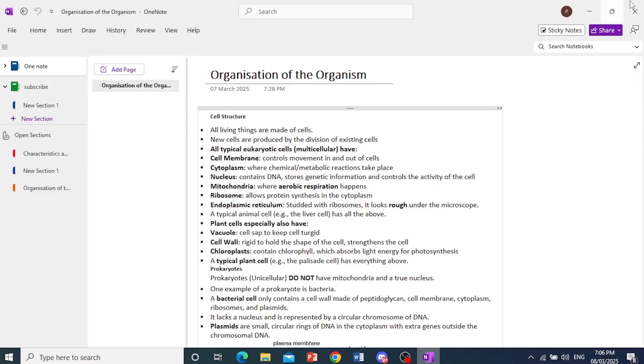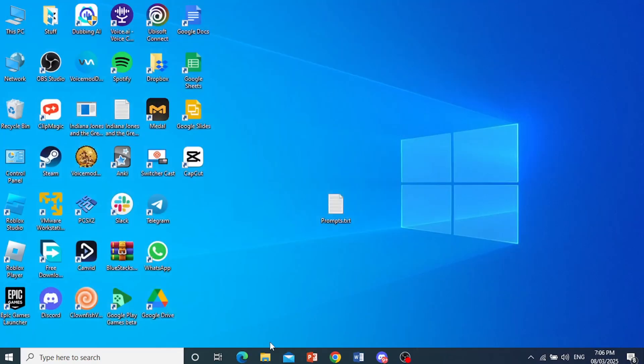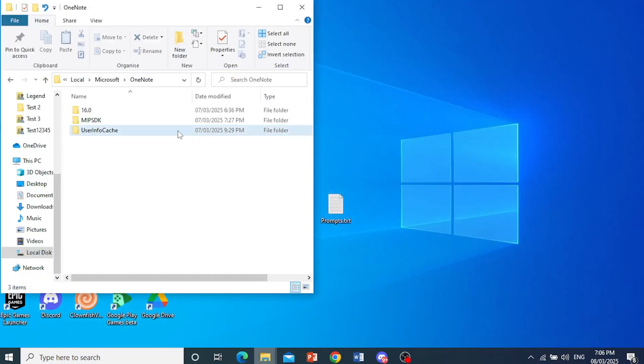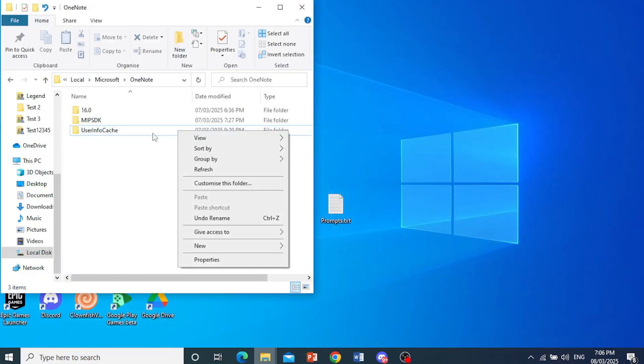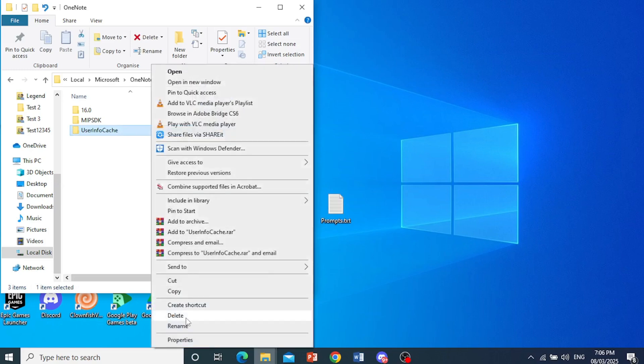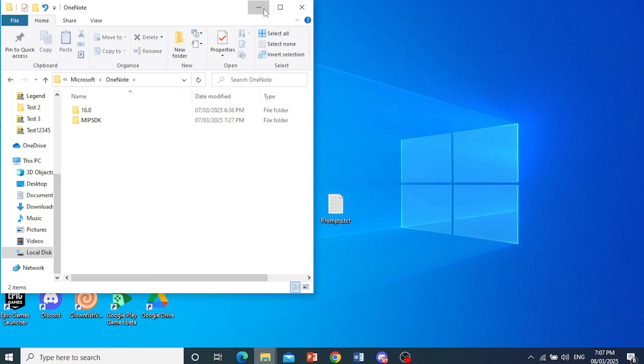So go ahead and close my OneNote right here and then we'll go ahead and delete this and then you can go ahead and open it up again. There we go. Really that easy and simple.